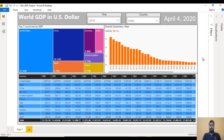Hey guys, welcome to SX Unitech. This is a continuation of Power BI projects — part 2. Today we are going to see the world GDP in US dollars. Our source is again a web source, so I am going to use the IMF website to get the data, and after that we will create this beautiful visualization.